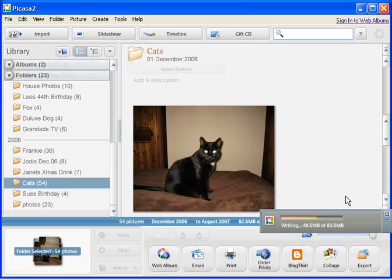You may well be backing up thousands. I'm backing up 54 photographs here. You could be backing up hundreds, maybe thousands. So therefore, it could take a considerable amount of extra time.